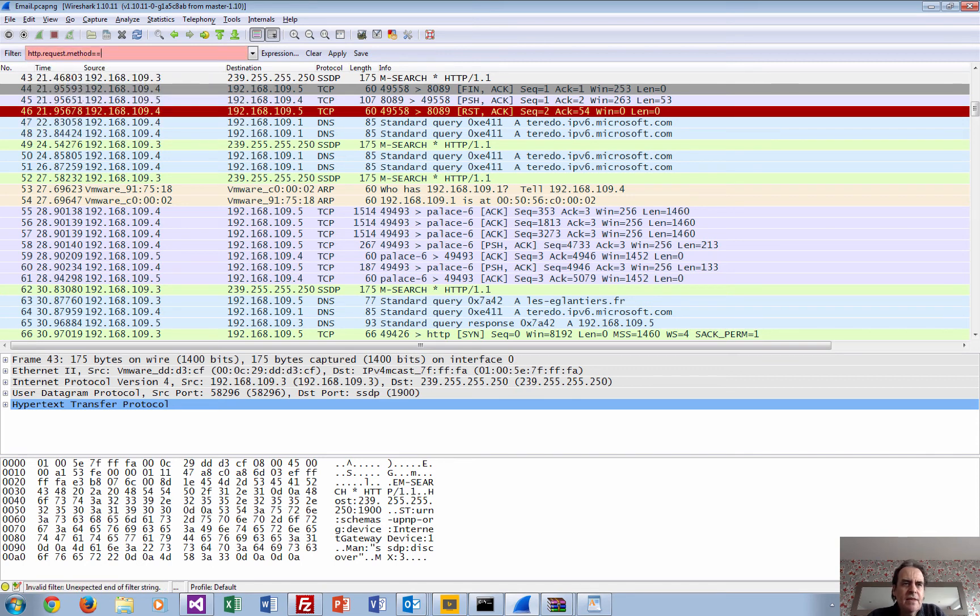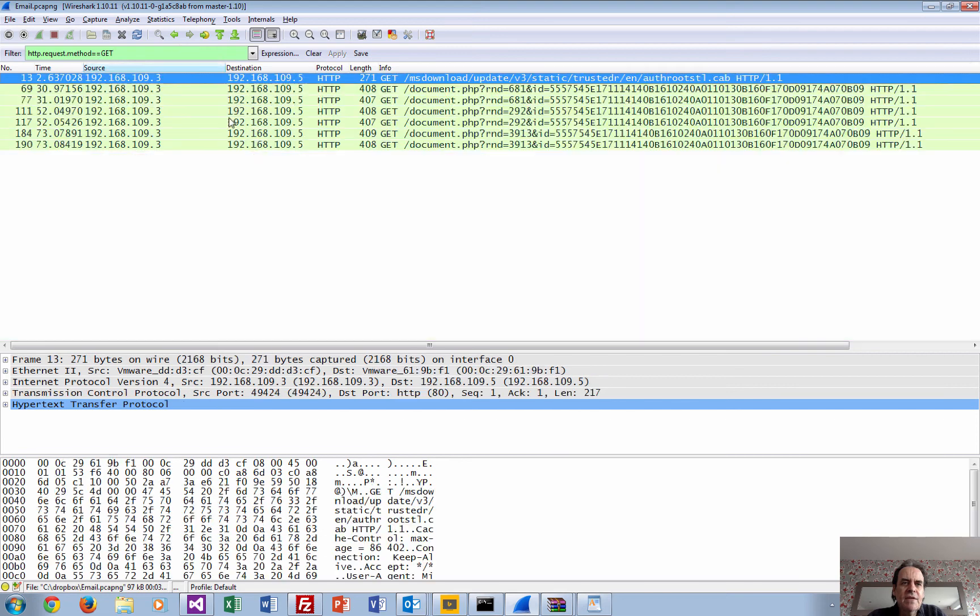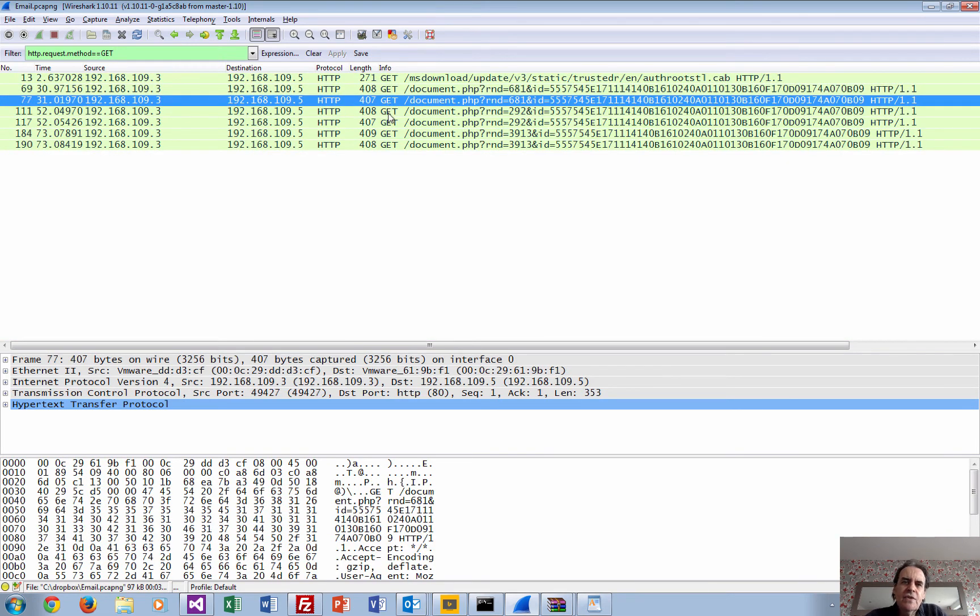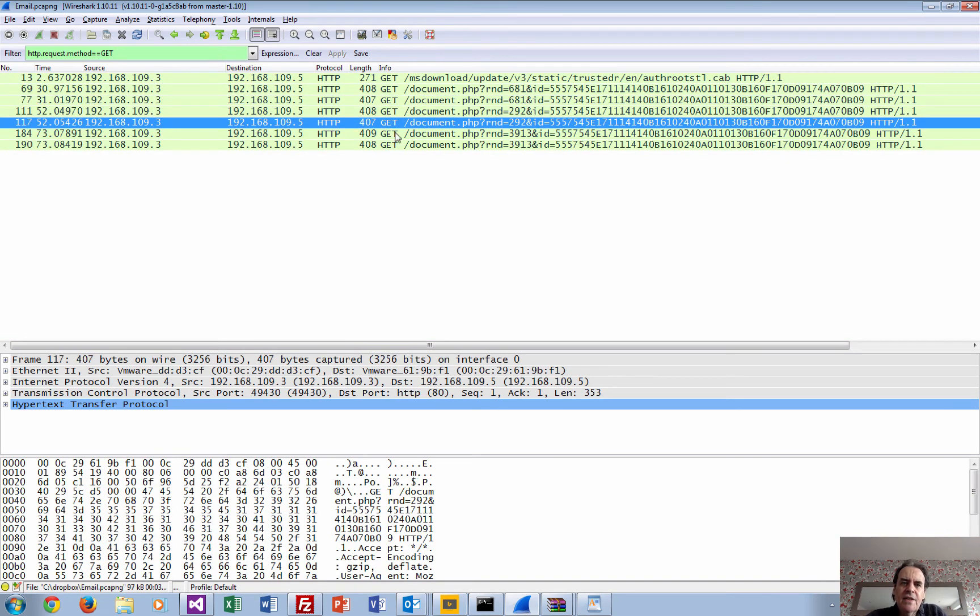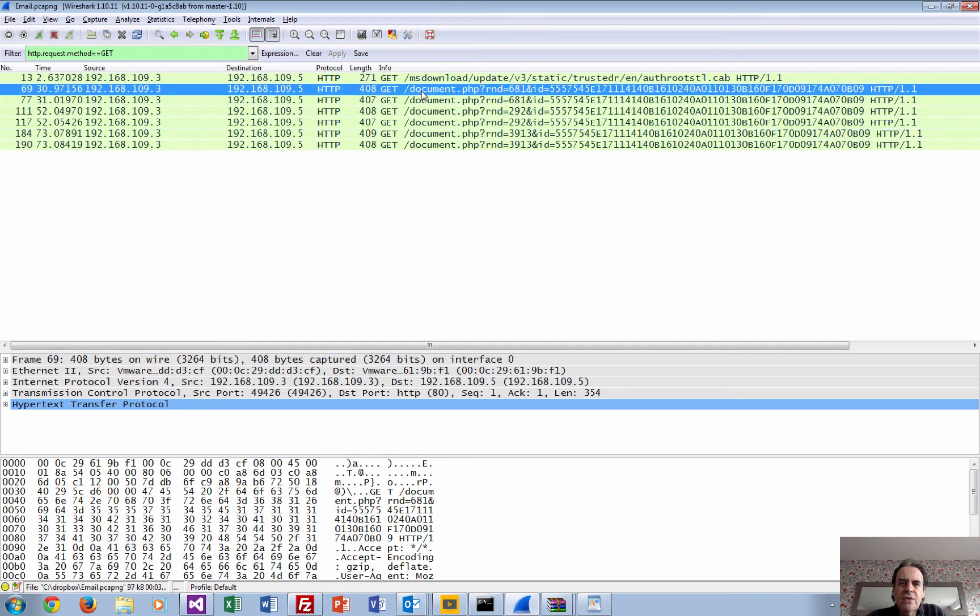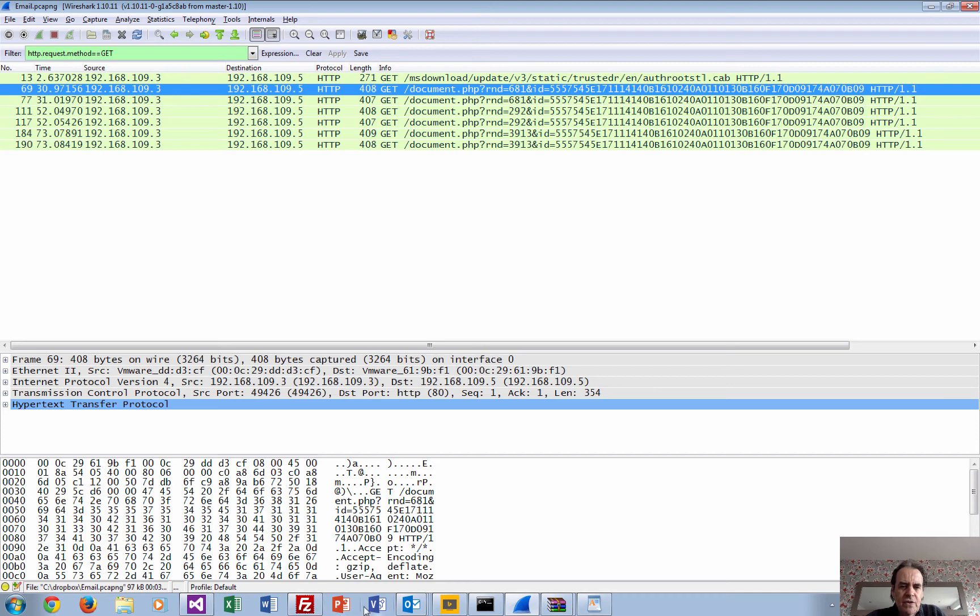We see that it did a GET, so we'll have a look at the GET, and there we go. Here is the call to the remote website. You can see there's the random number there, and then there's the ID that's actually sending.